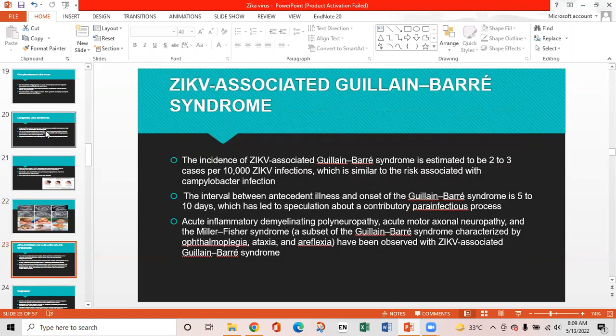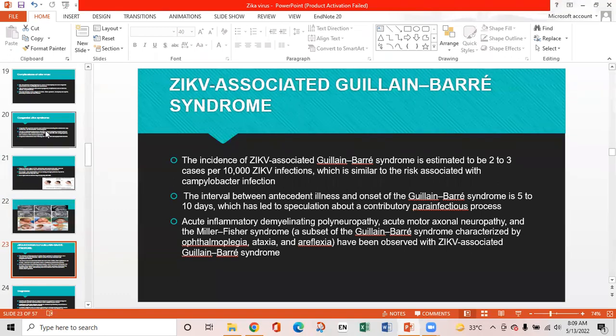Zika-associated Guillain-Barré syndrome (GBS): The incidence is estimated at 2 to 3 cases per 10,000 Zika virus infections, similar to the risk associated with Campylobacter infection. The interval between the antecedent illness and onset of GBS is 5 to 10 days. Acute inflammatory demyelinating polyneuropathy, acute motor-axonal neuropathy, and Miller-Fisher syndrome — a subset of GBS characterized by ophthalmoplegia, ataxia, and areflexia — have been observed with Zika-associated GBS.